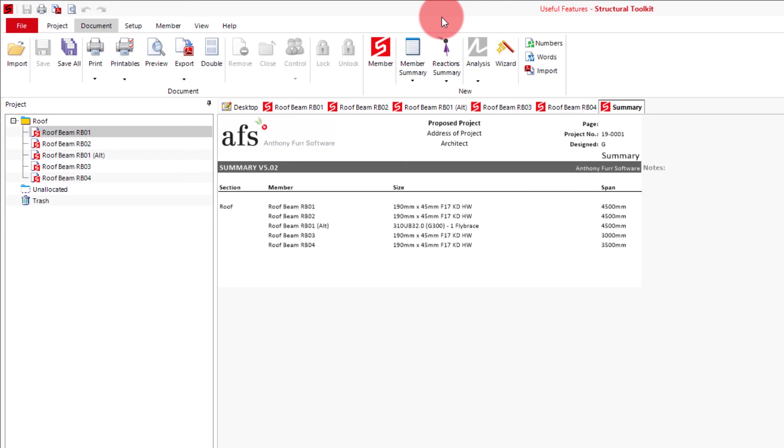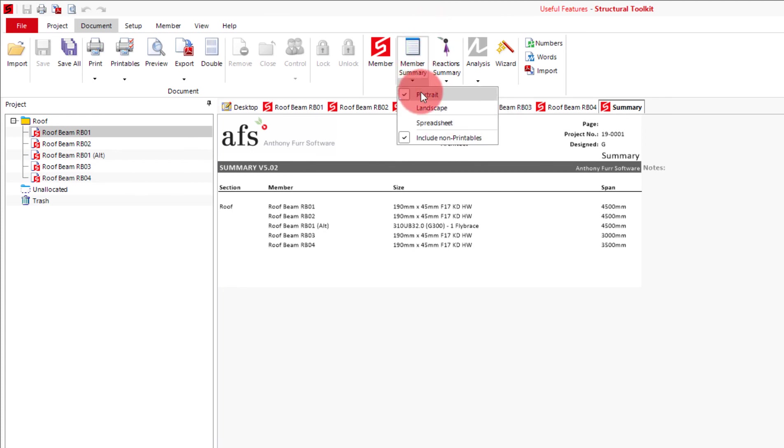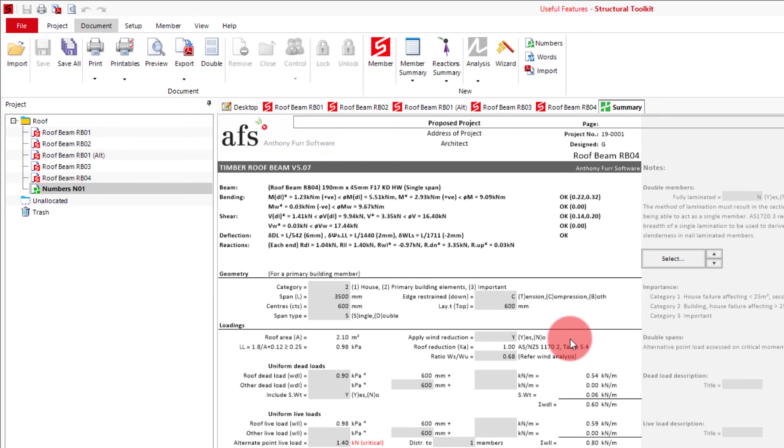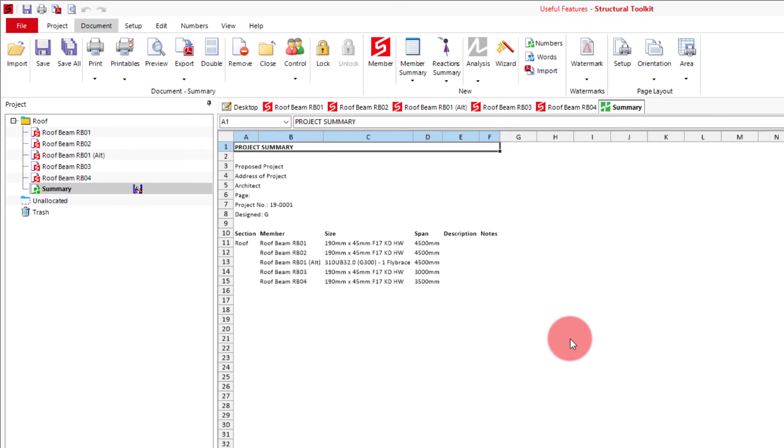If needed, the member summary can also be exported into a spreadsheet. This can be done by clicking the drop down on member summary, and clicking spreadsheet. As I already have it open, it will ask me if I want to keep or remove the existing one. In this case I'll just remove and regenerate it. This will then generate it into a spreadsheet.